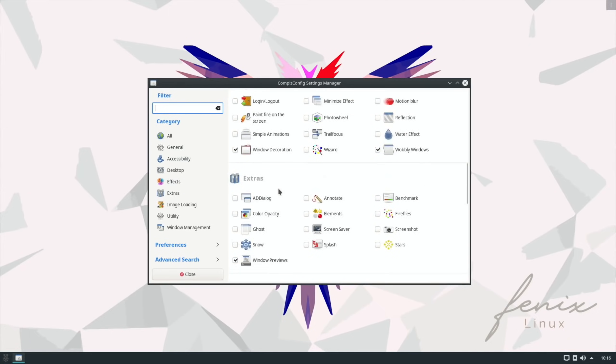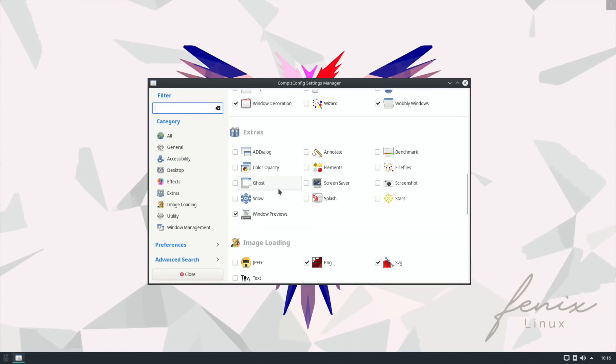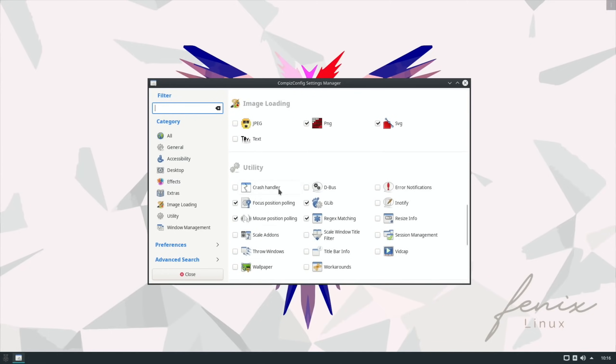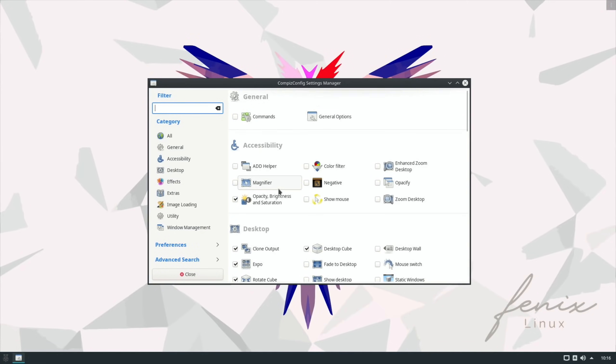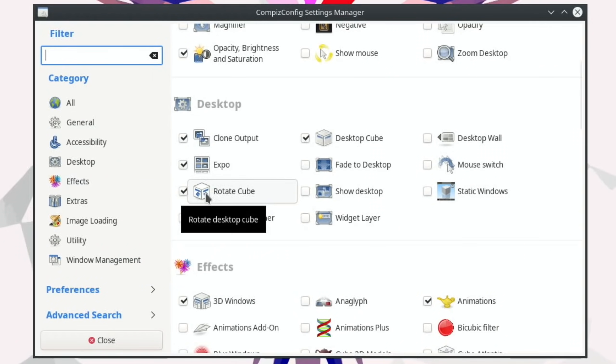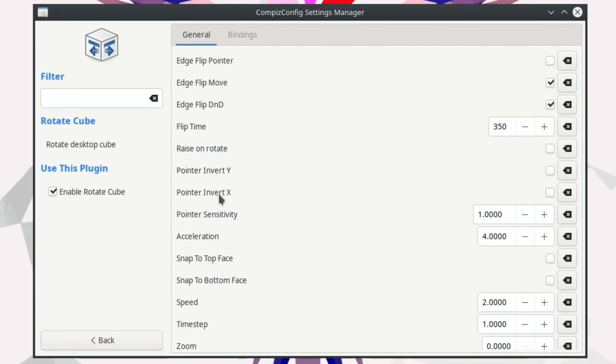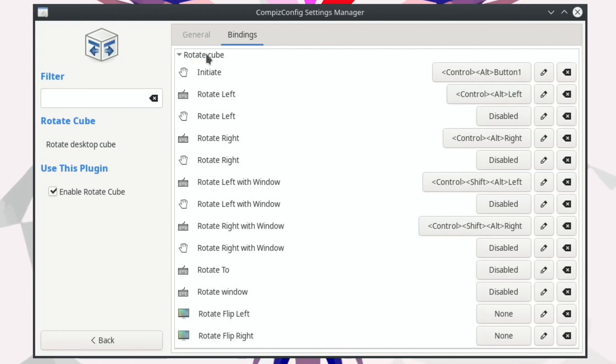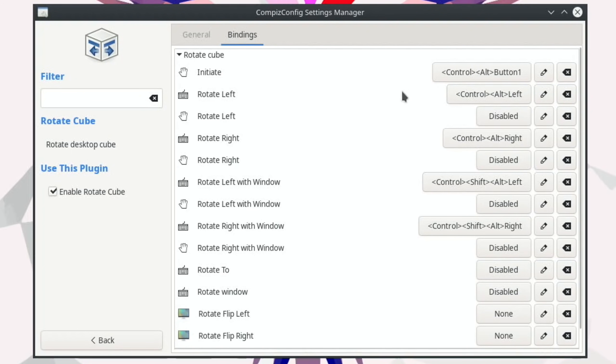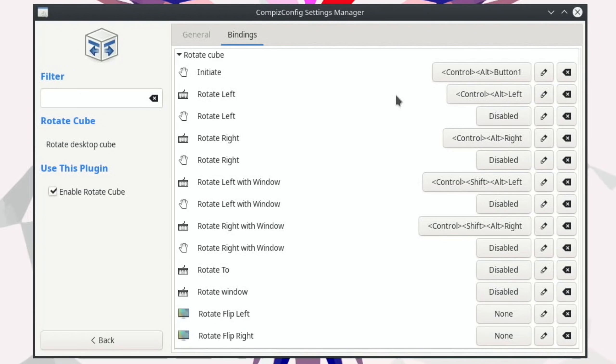Which is where we've got all these cube reflection, cube gears, all sorts of effects and things. So if I go back up to the top, so say for instance rotate cube, if I double click on that you can see that it's enabled and the binding seems to say Ctrl+Alt and button one so I guess that's left mouse button. Rotate left Ctrl+Alt+Left but none of these seem to work so I think you somehow need to enable it.